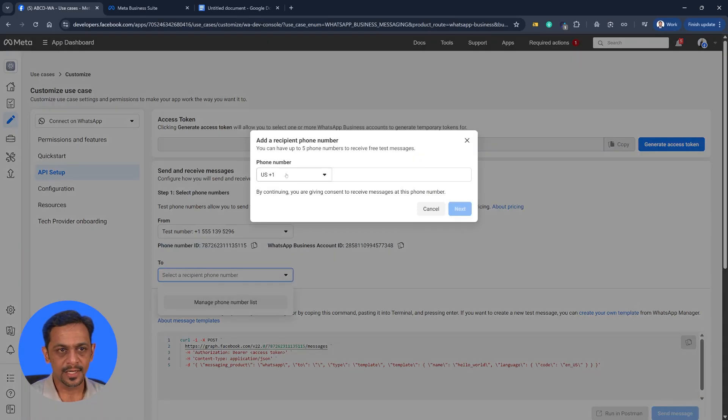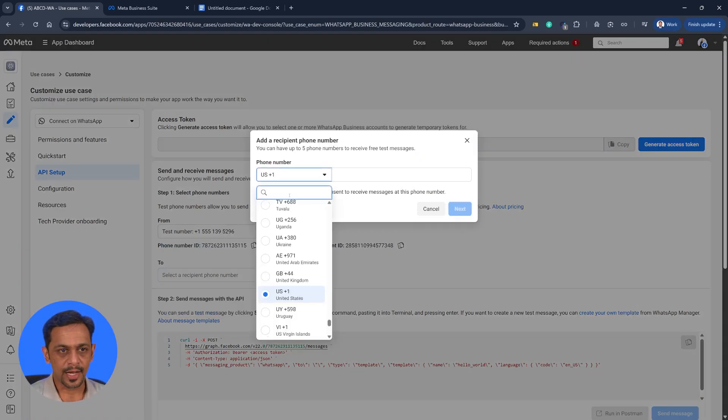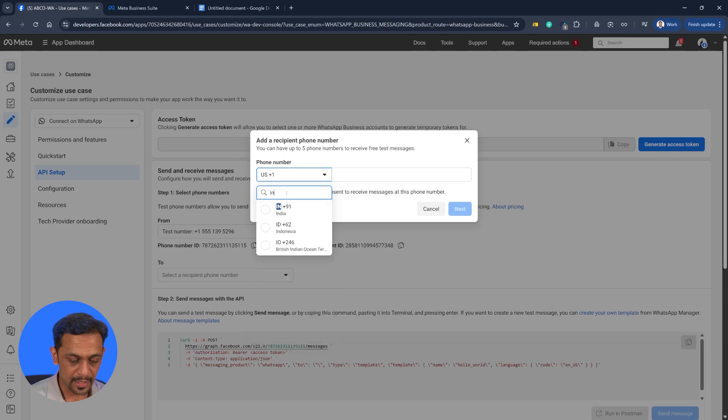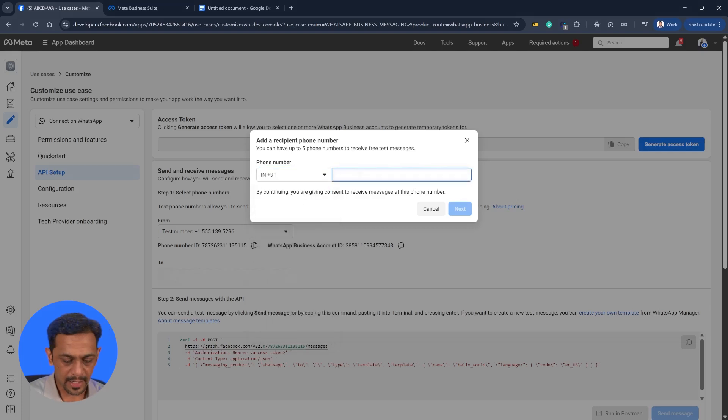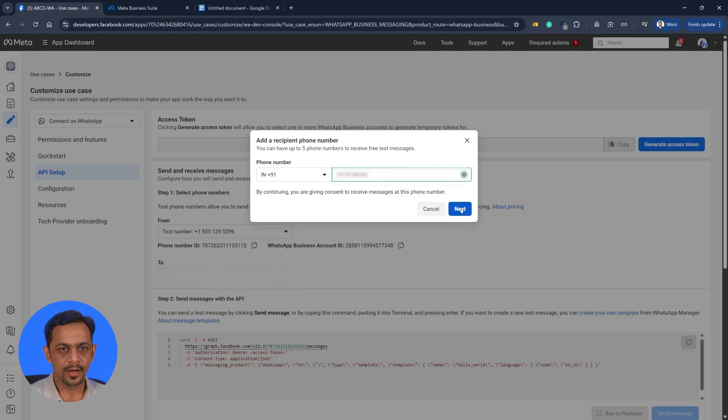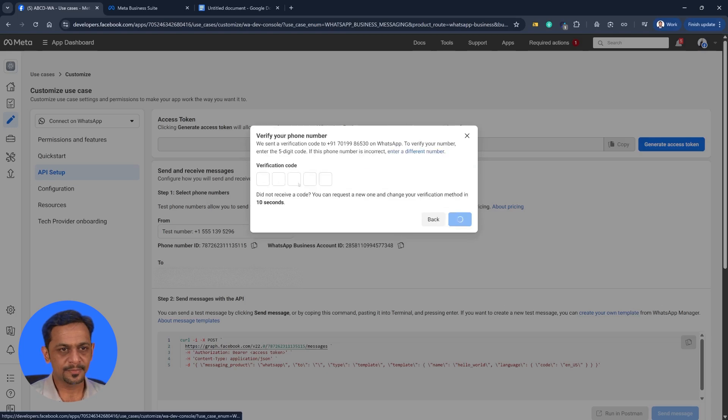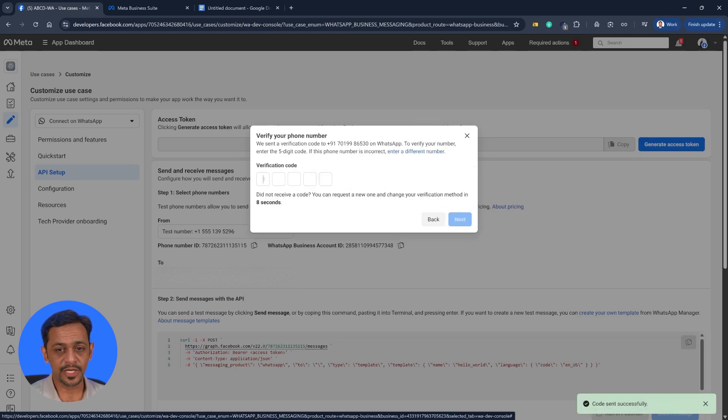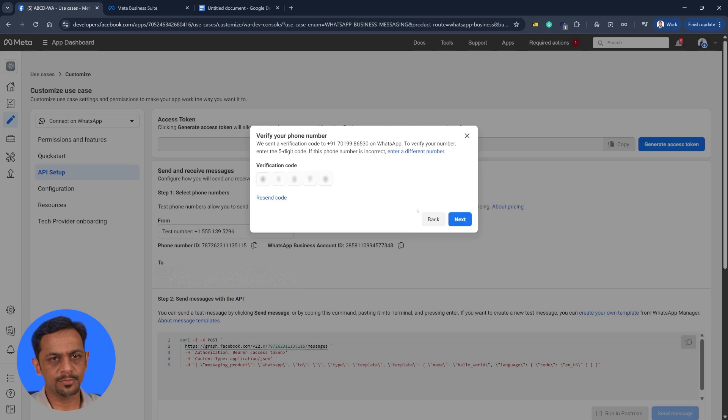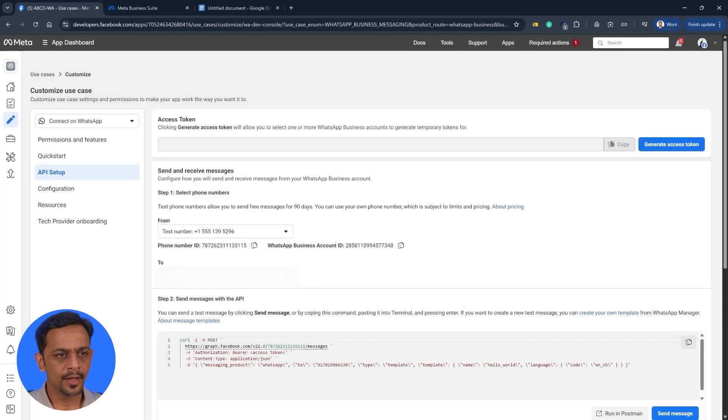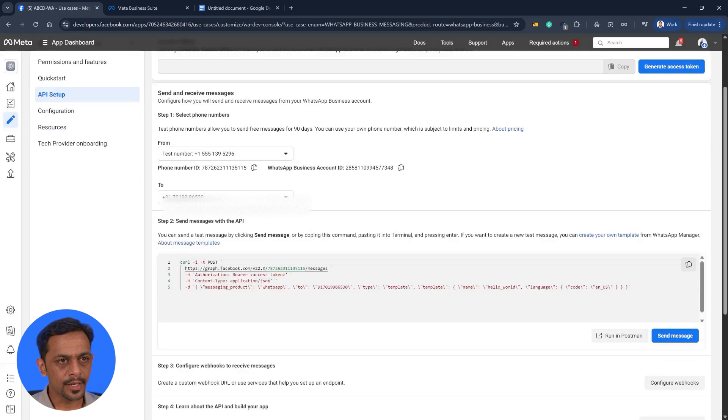So we can send phone numbers from here. Manage phone number list. Add as a recipient phone number, I'll select India, and I'll add my phone number. Let's go to next. And it'll ask me for the verification code. So 837 is my code. Click on next. And your number is added here.